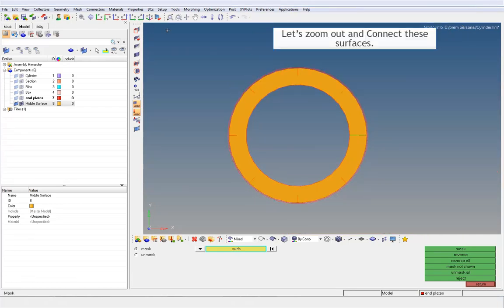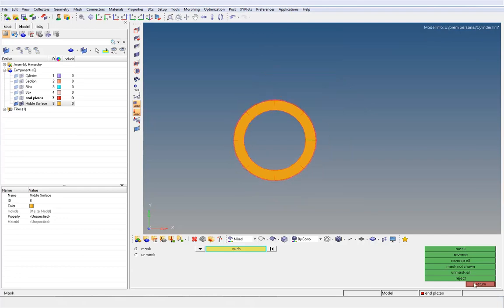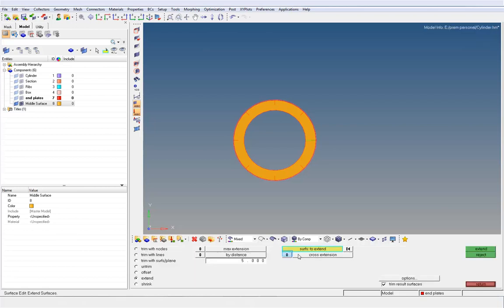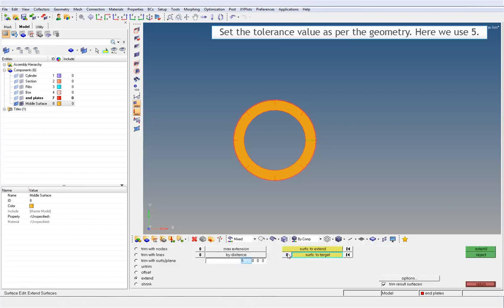Let's zoom out and connect these surfaces. To do so, go to the Surface Edit option in the geometry panel. Set the tolerance value as per the geometry — here we use 5.